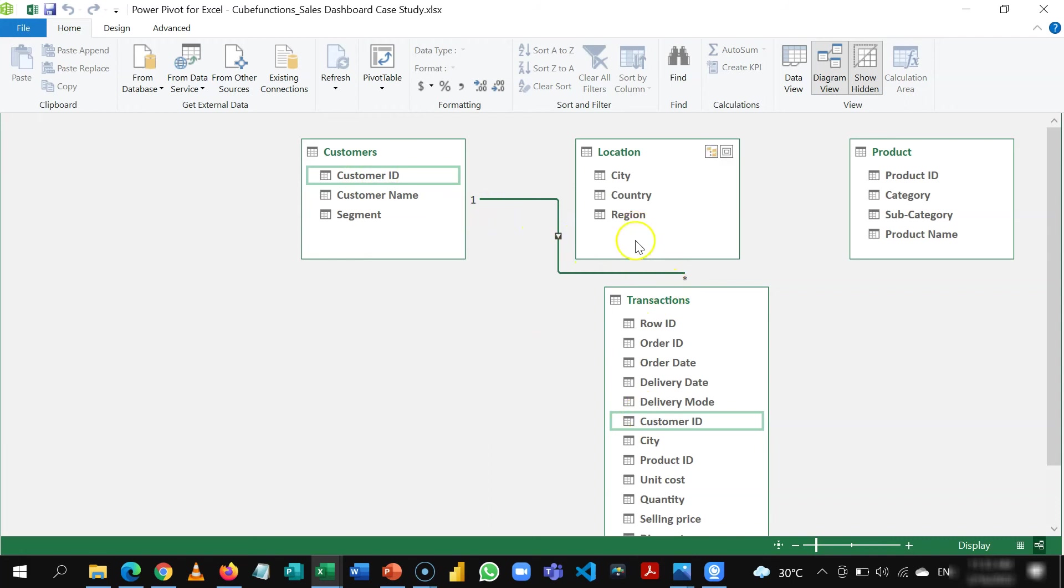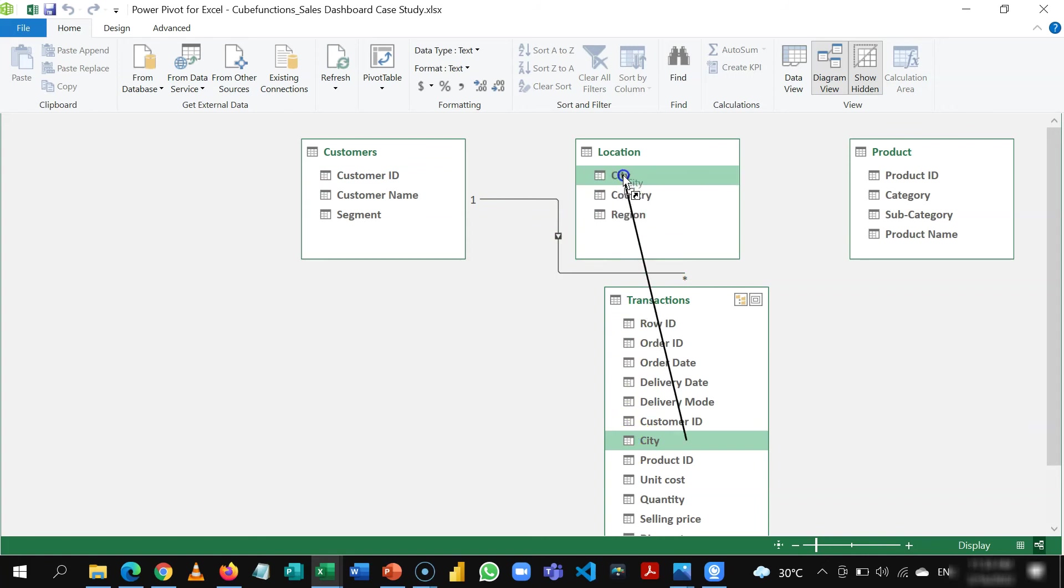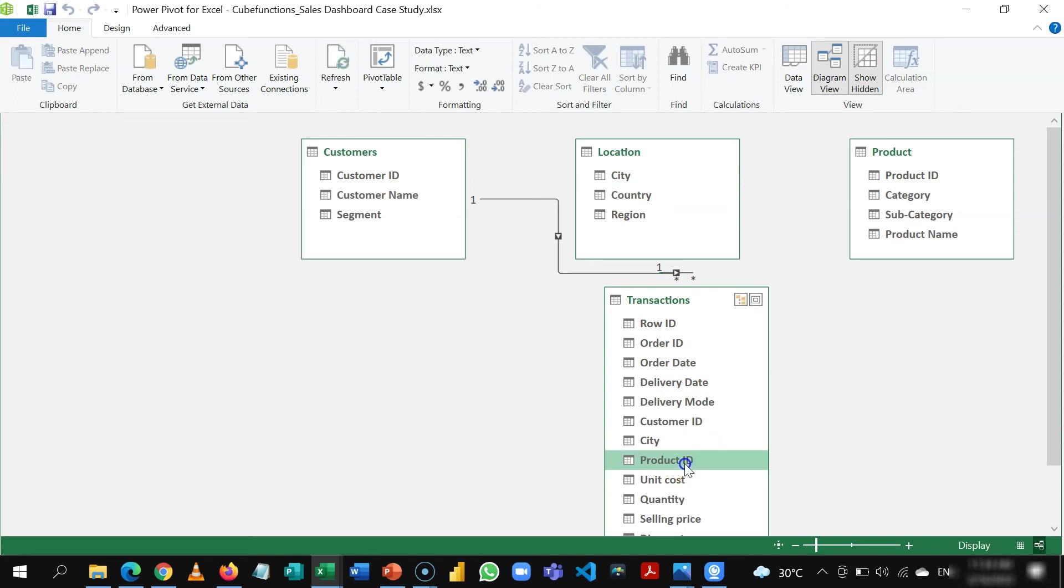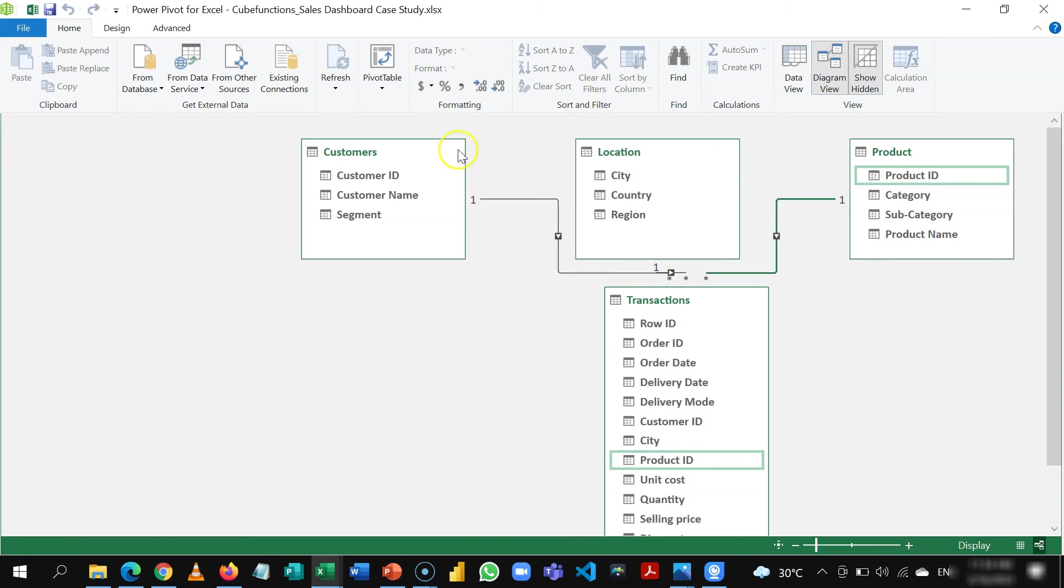So we are going to do the same thing here so city will connect to the city column here and then I have my product ID connecting to my product ID here.